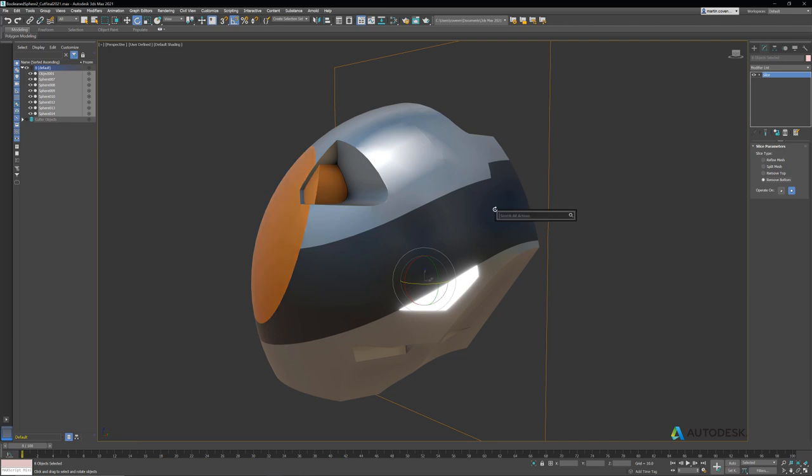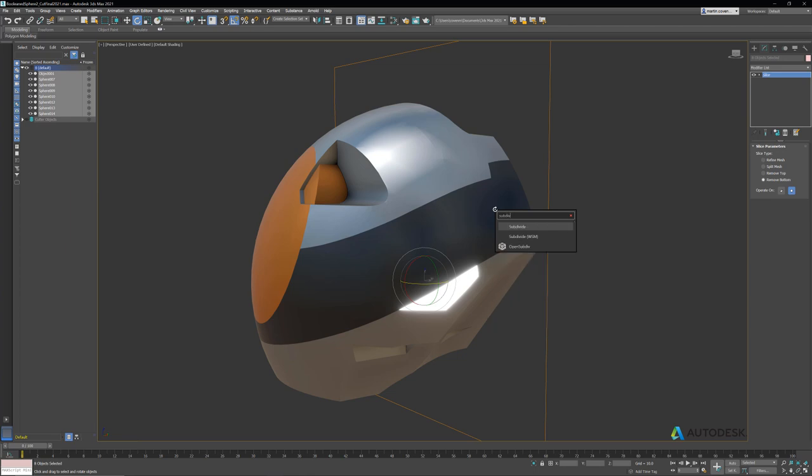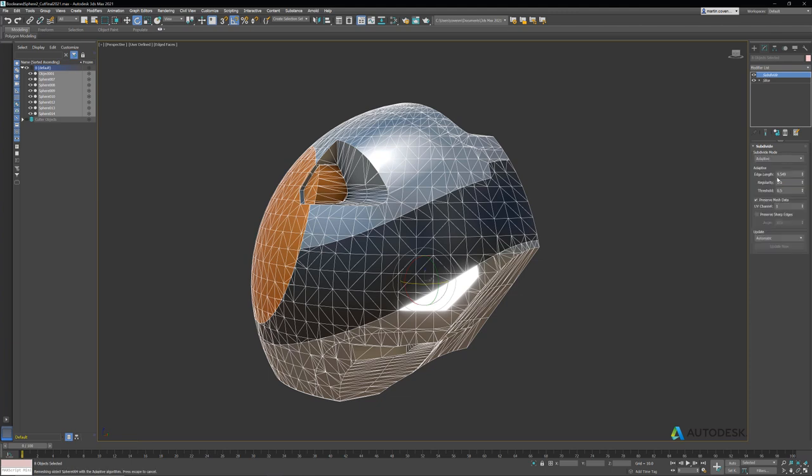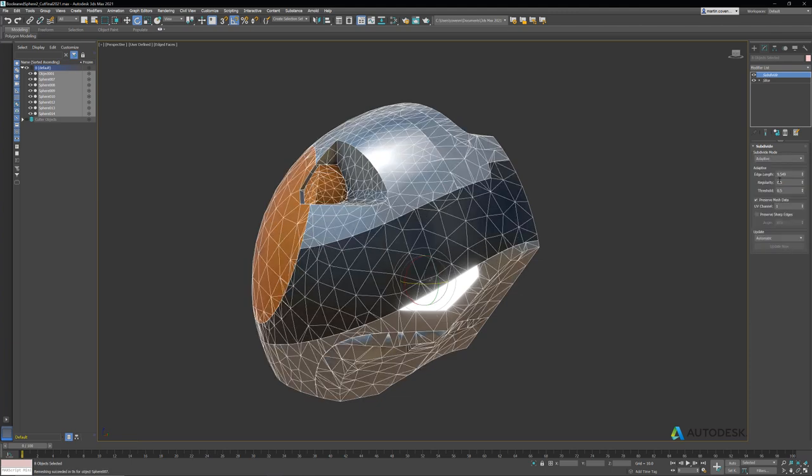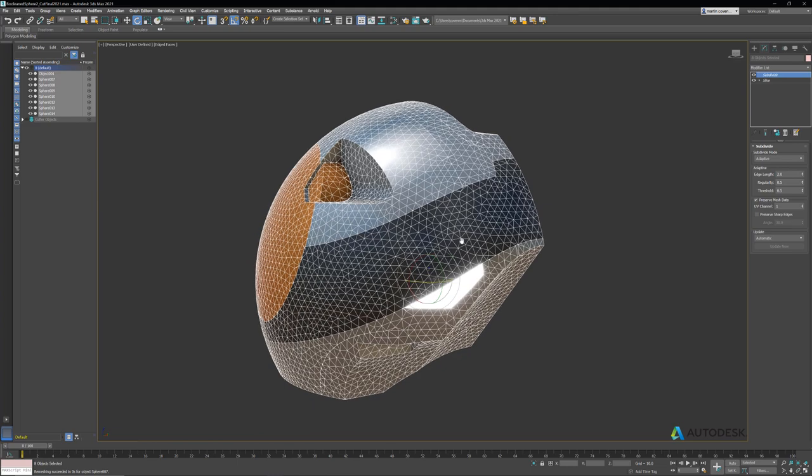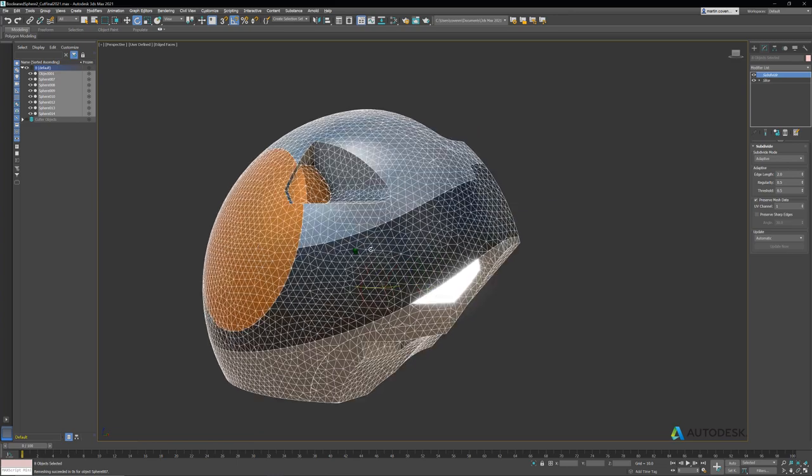Next, I'll hit X and type subdivide to add the subdivide modifier. I'll set the modifier to use adaptive, which is one of the new algorithms we just introduced, and I'll set the edge length to 2. That looks pretty good, so we'll go with that at the moment.